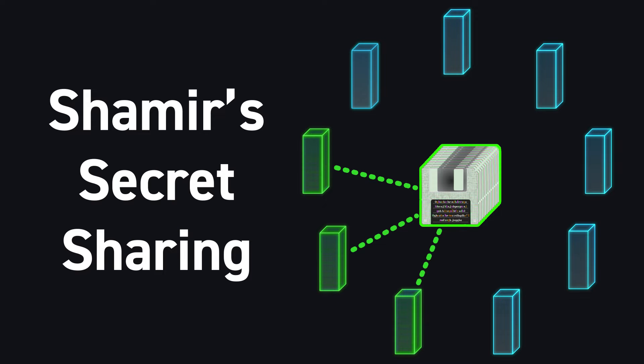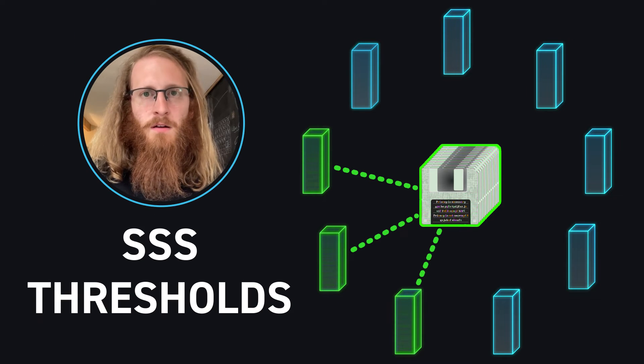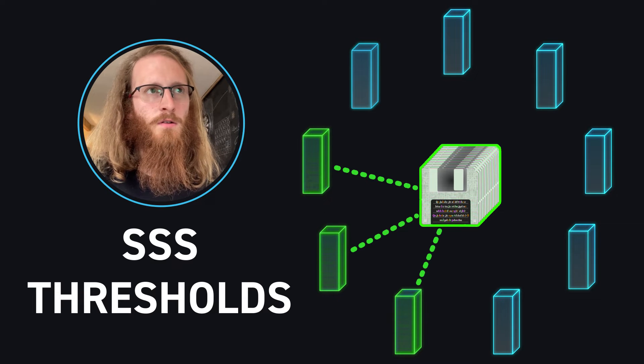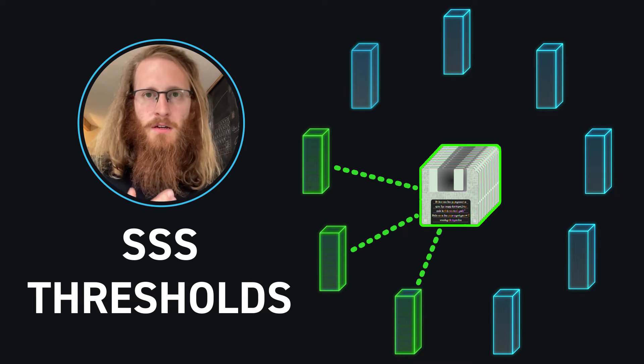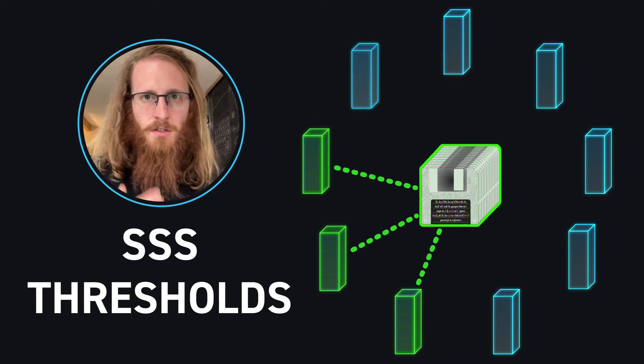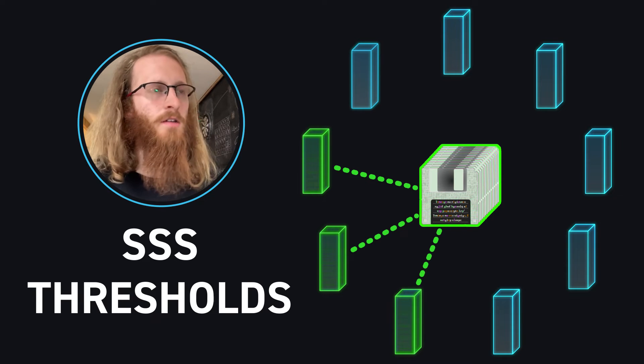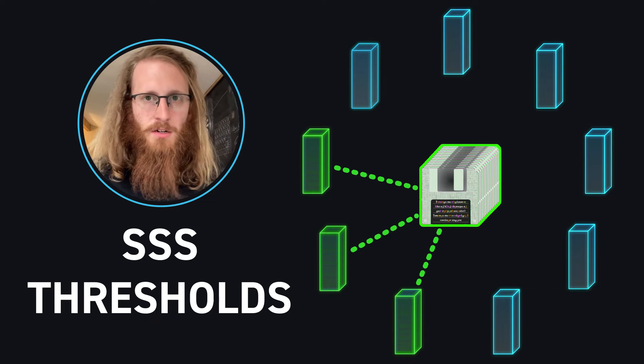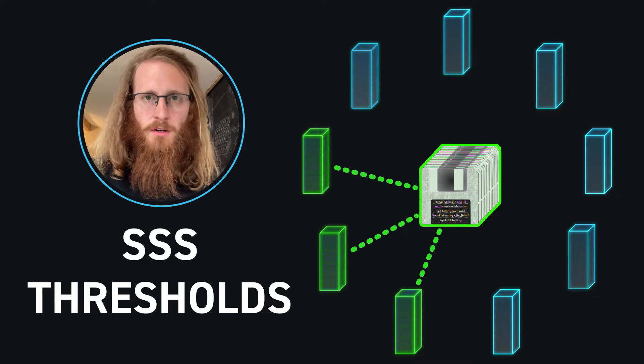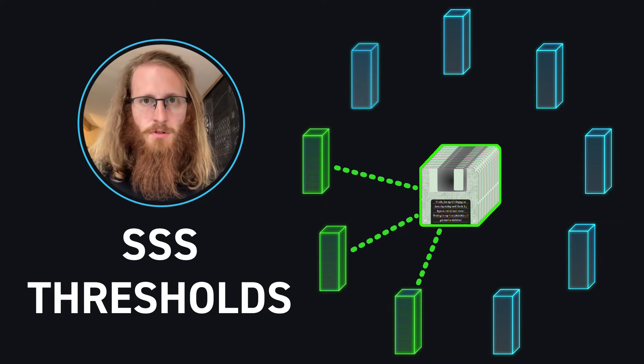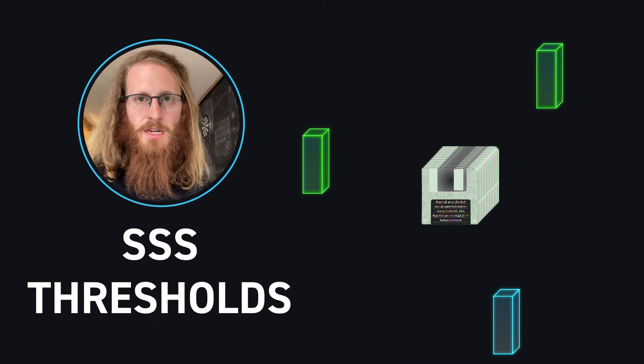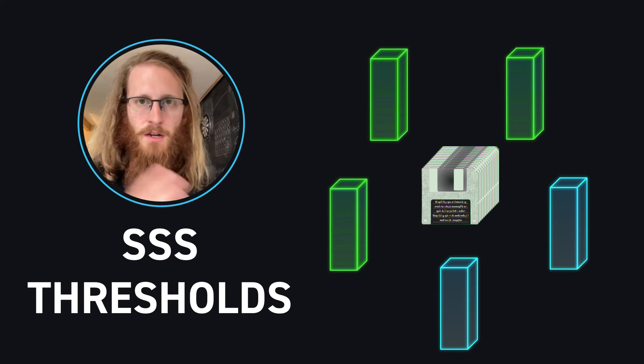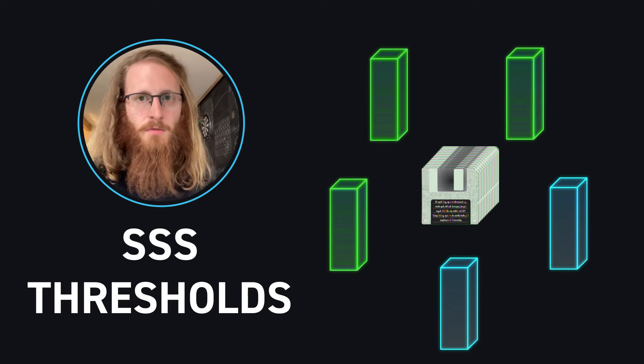And so this lets you do this nice trade-off where if you want to have something that's very redundant and resistant to people losing shares and stuff, you can create a whole bunch of these different shares. But if you're worried about them being compromised, you can increase the threshold. So what you might do, for example, is a two of three or a three of five, maybe, is kind of a threshold that I would recommend.